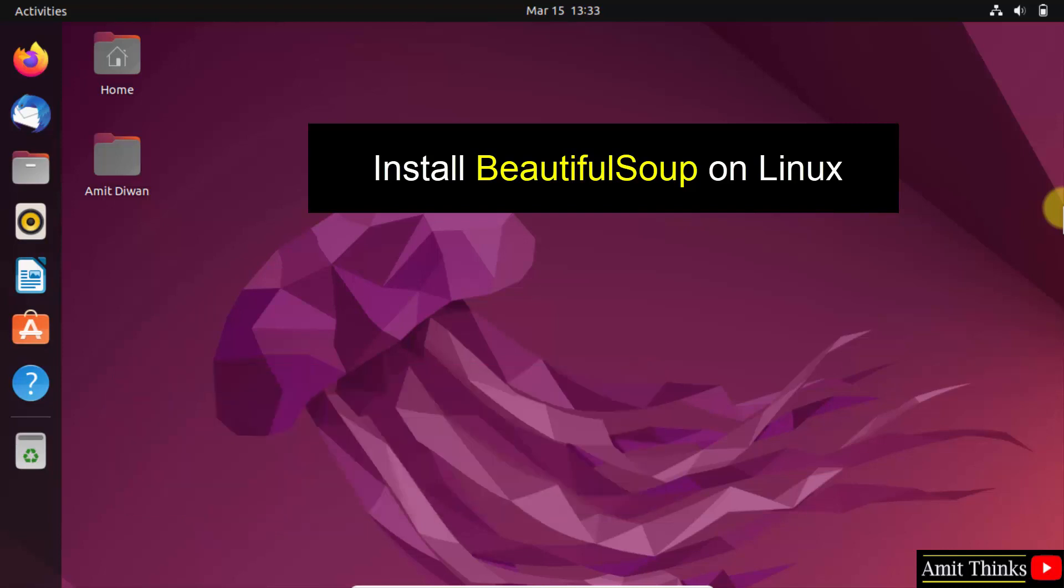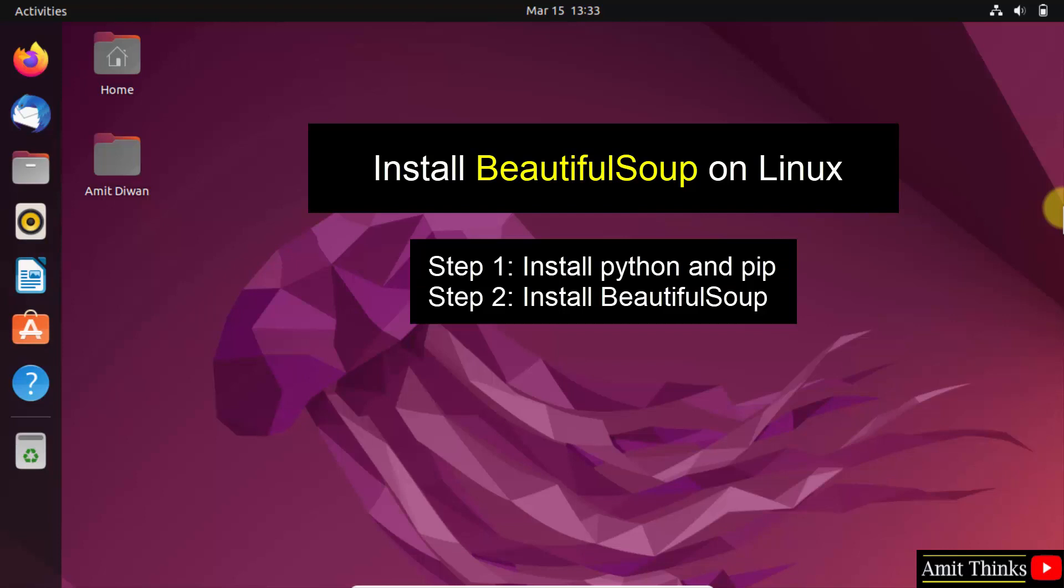To install any Python library or package, we use pip. Therefore, let us first download and install the current Python and pip version. After that, we will install the BeautifulSoup library. Let's start.